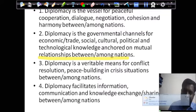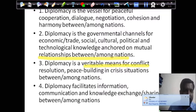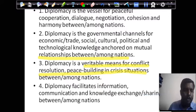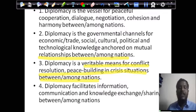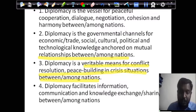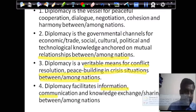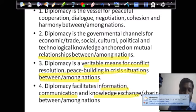Diplomacy is a veritable means for conflict resolution, peace building, and crisis management between or among nations. It facilitates information, communication, and knowledge exchange between or among nations.